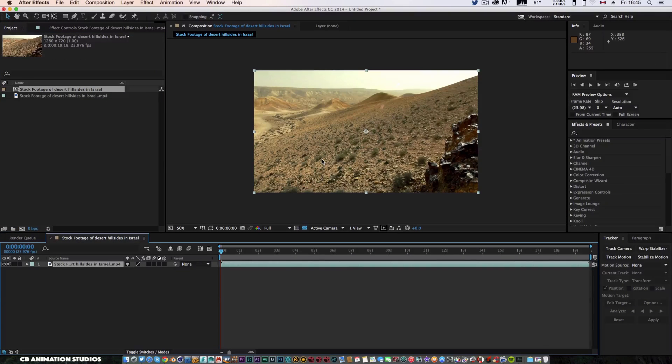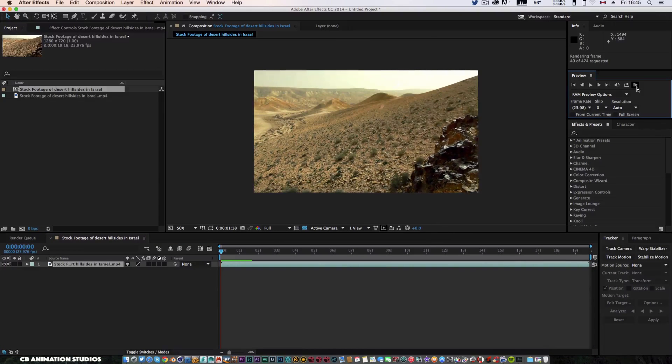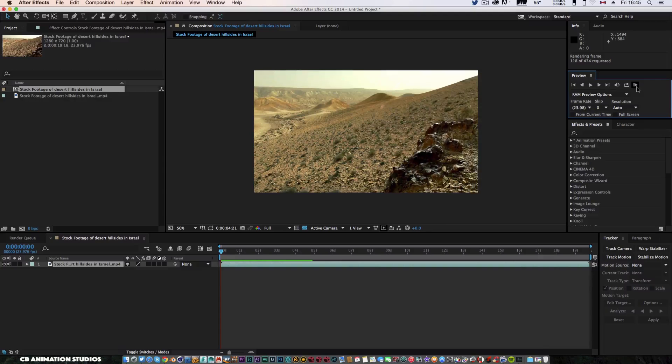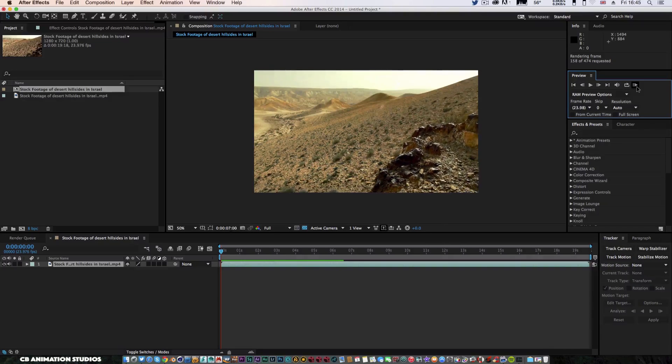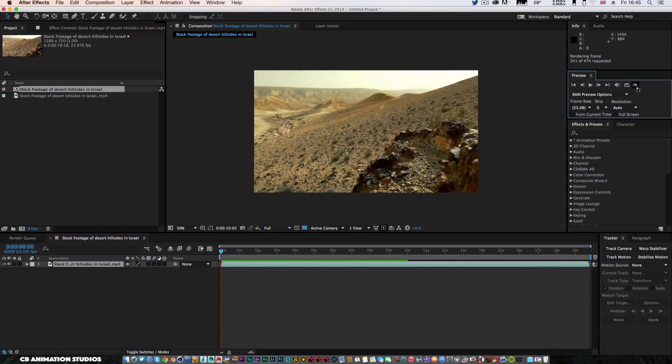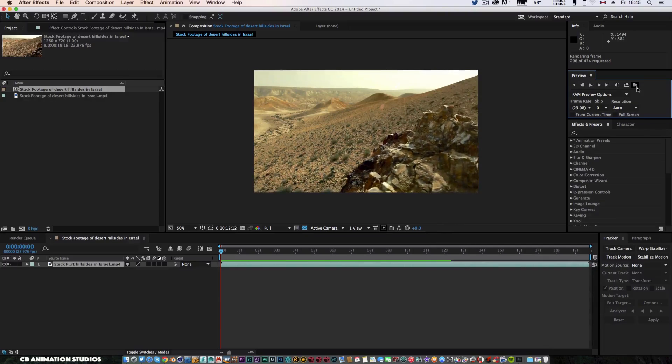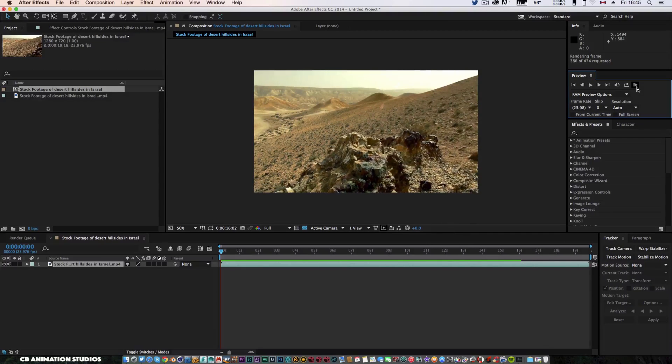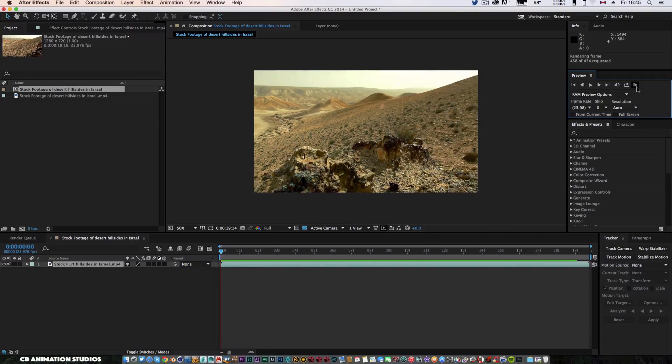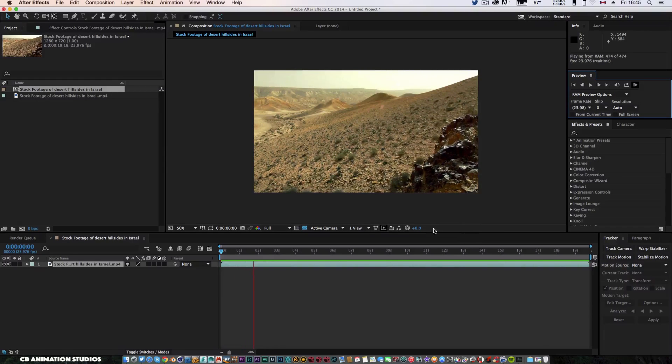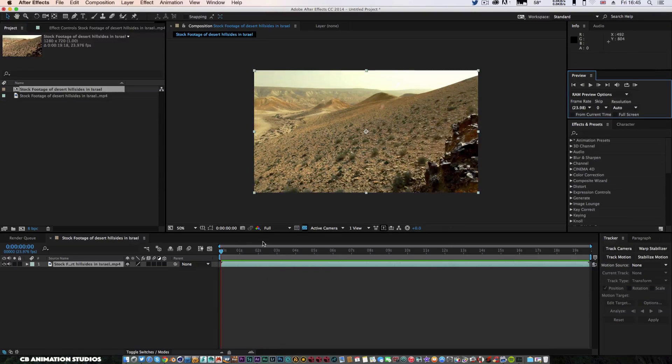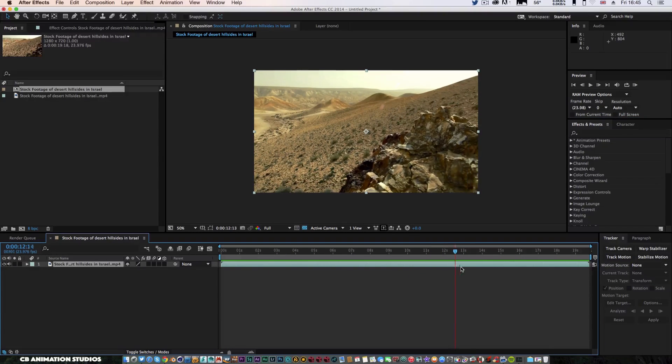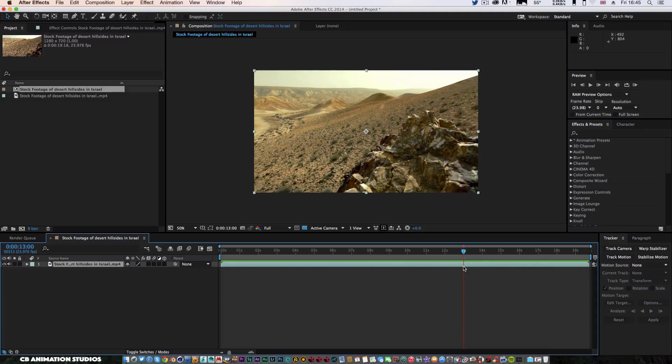I'm going to throw that into a new comp. As you can see, I've got a new comp and just RAM preview that, make sure it's all smooth. Like I say guys, you can do this sort of thing in live action as well, so it's entirely up to you. You can have your actual character moving.